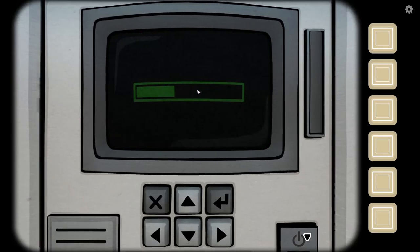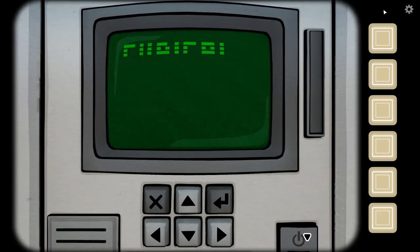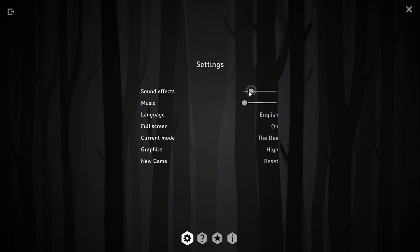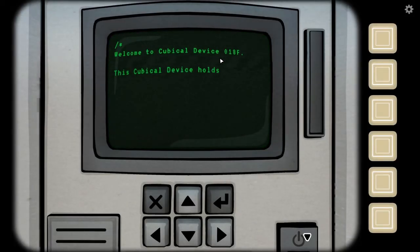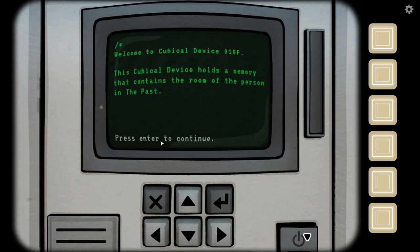Okay, I turned to... Holy fuck! Welcome to cubicle device 018F. Cubicle device holds a memory that contains a room with a person in the past.